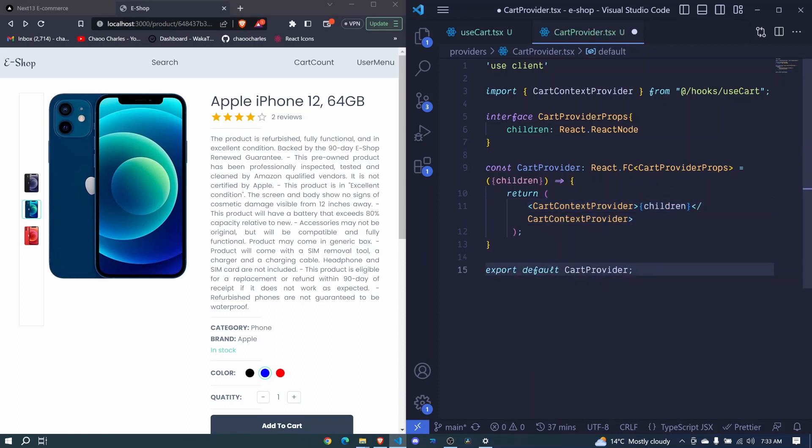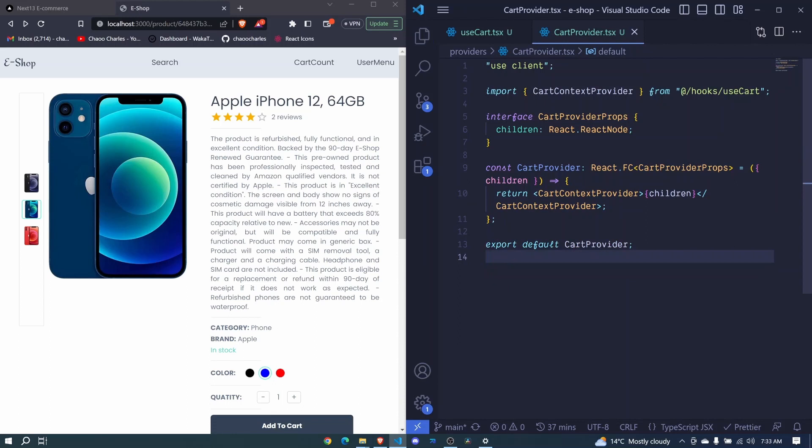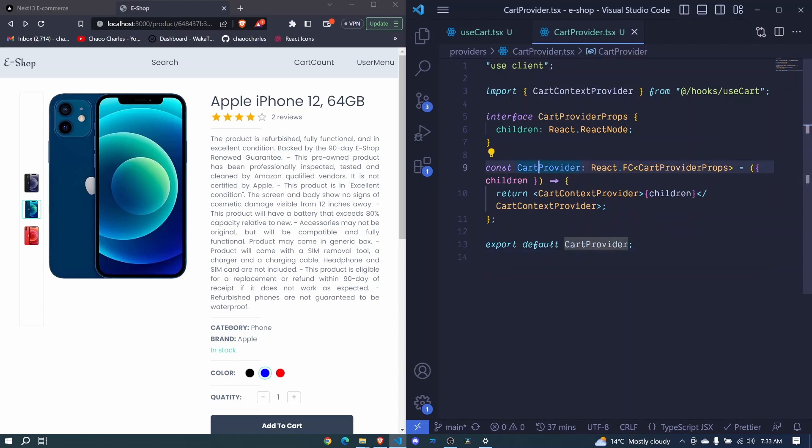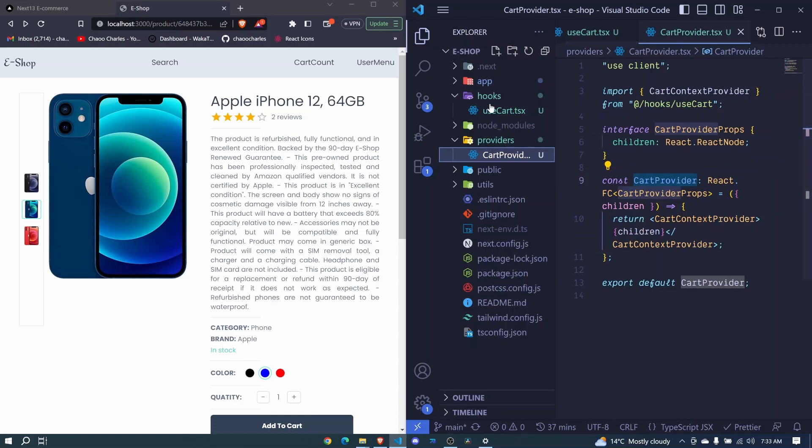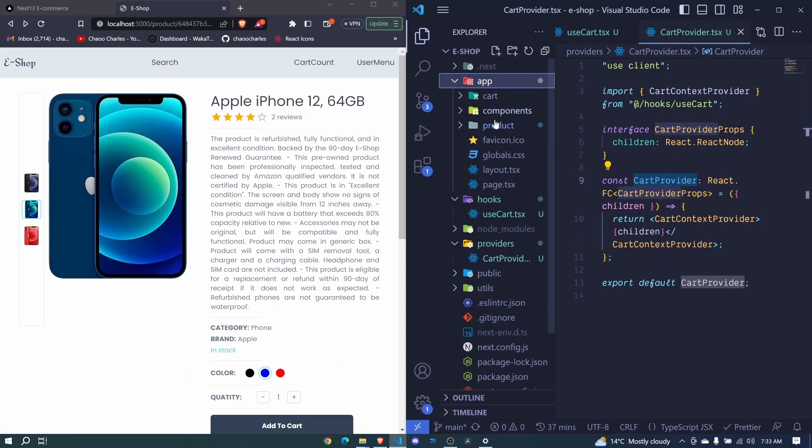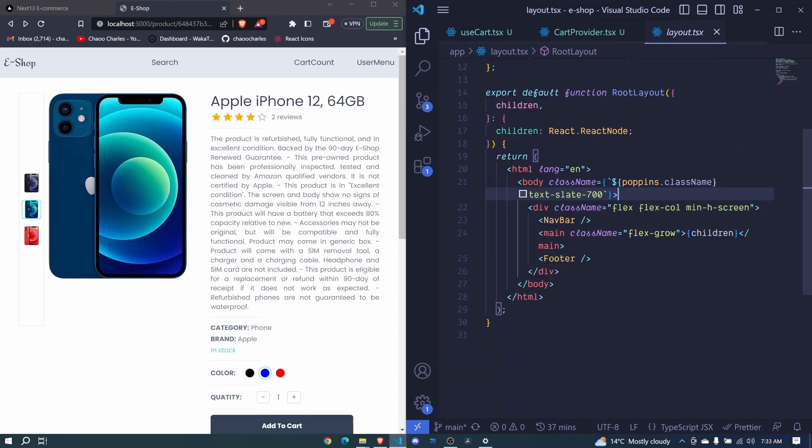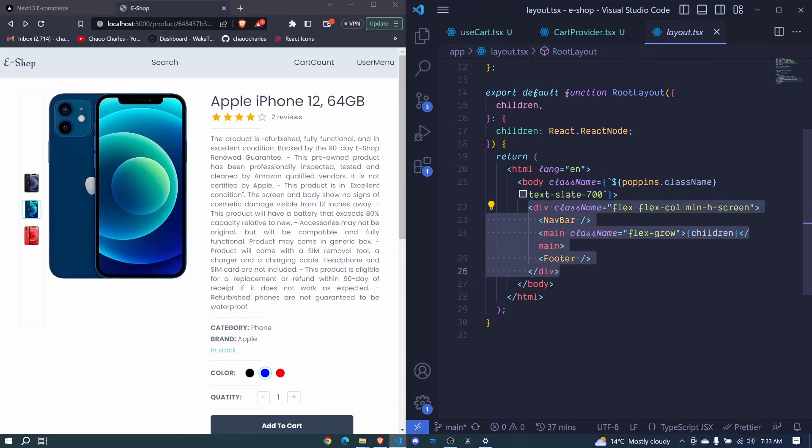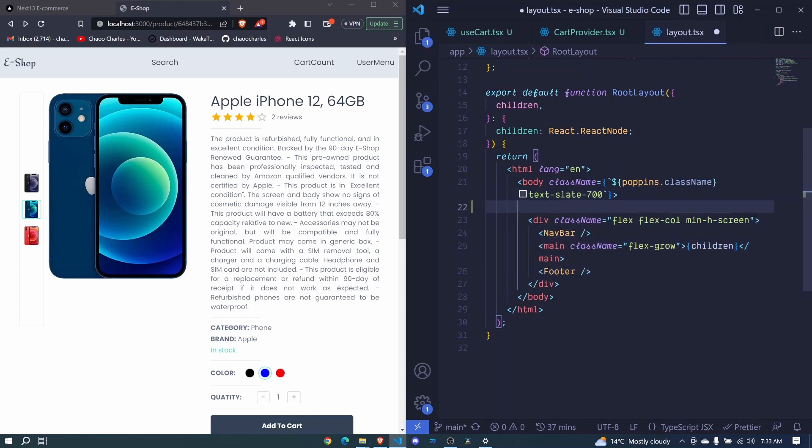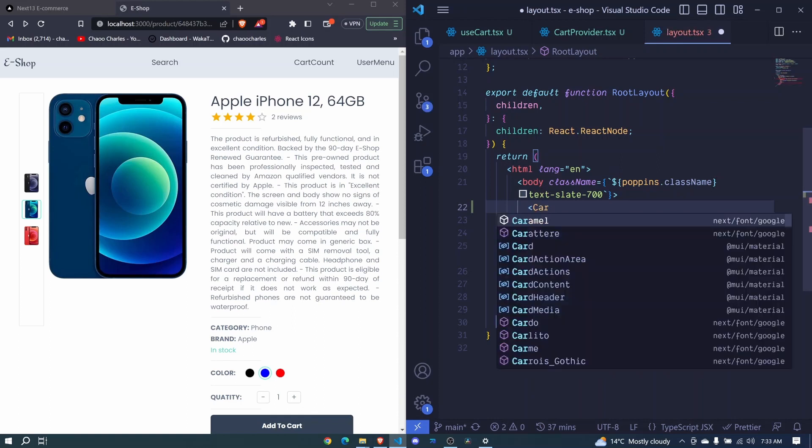Now we need to take this cart provider and go to our layout. We'll wrap this with our cart provider component.